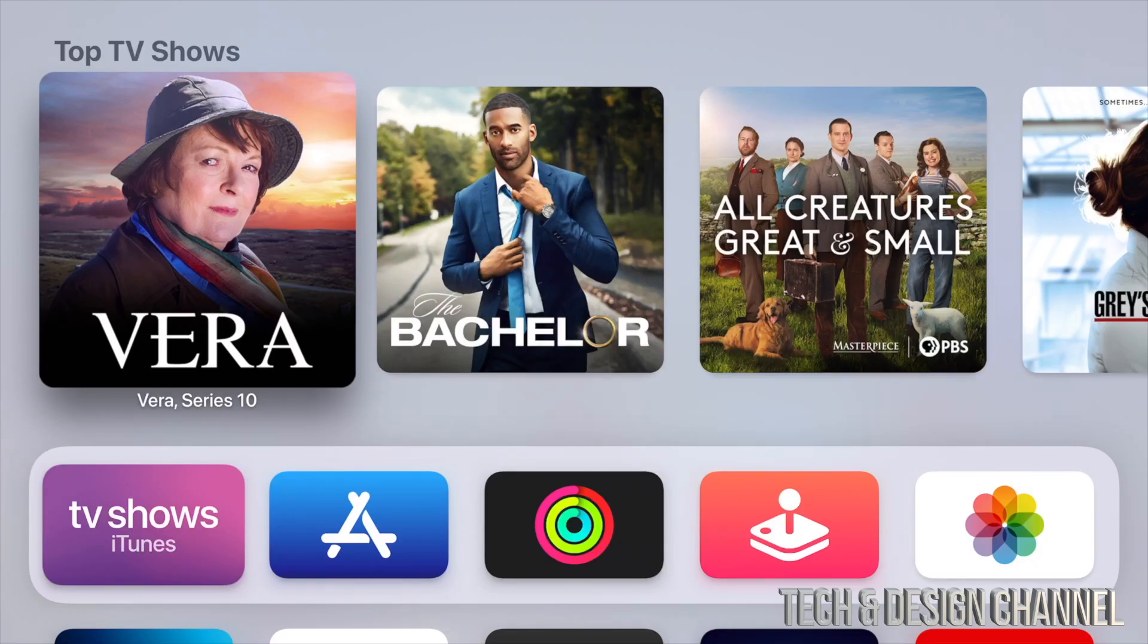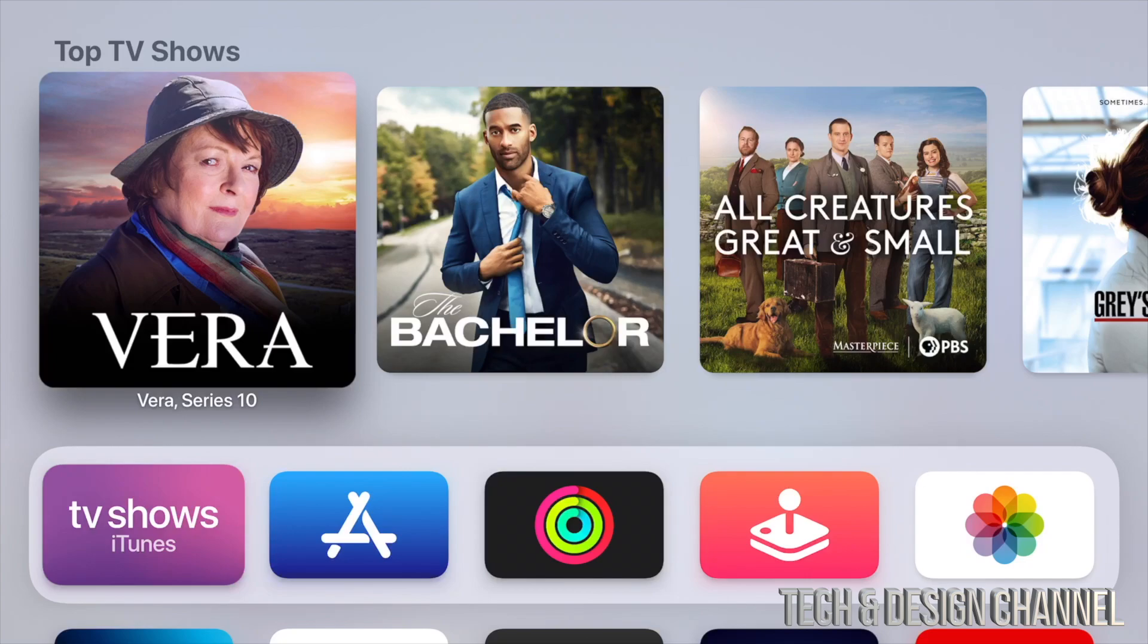Just after a minute or so, you're going to see an Apple logo loading bar. It's going to restart again. Another Apple logo loading bar. It's going to do it again. And then after about five minutes or so you would be done. It's just going to go back here to your main page.